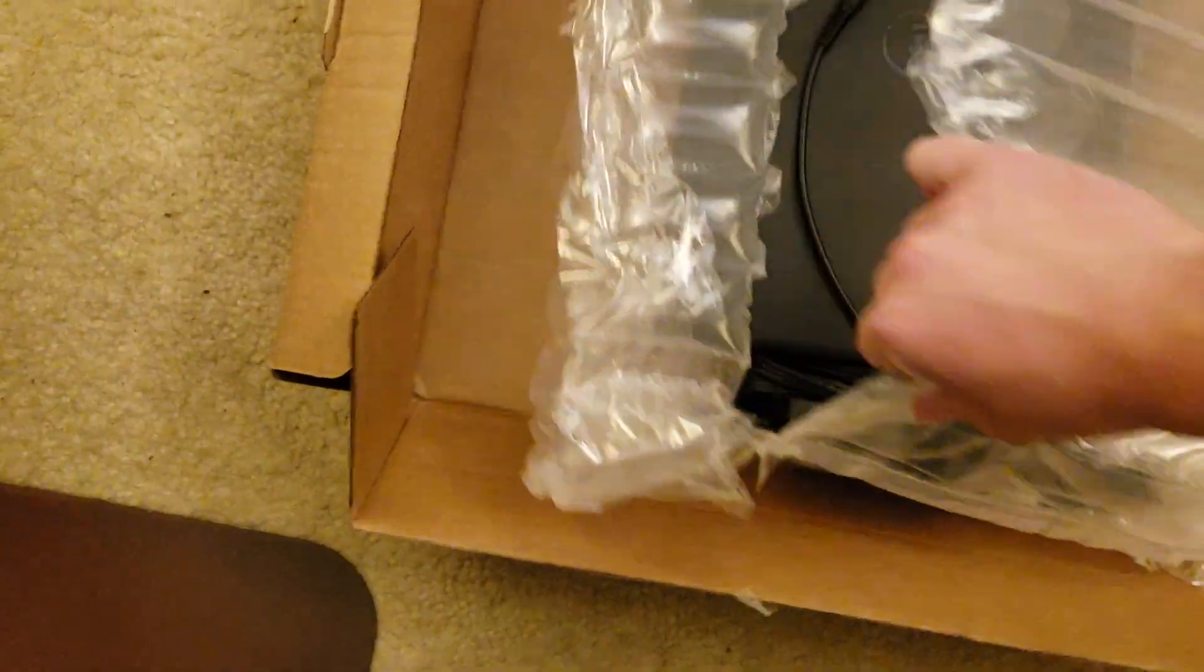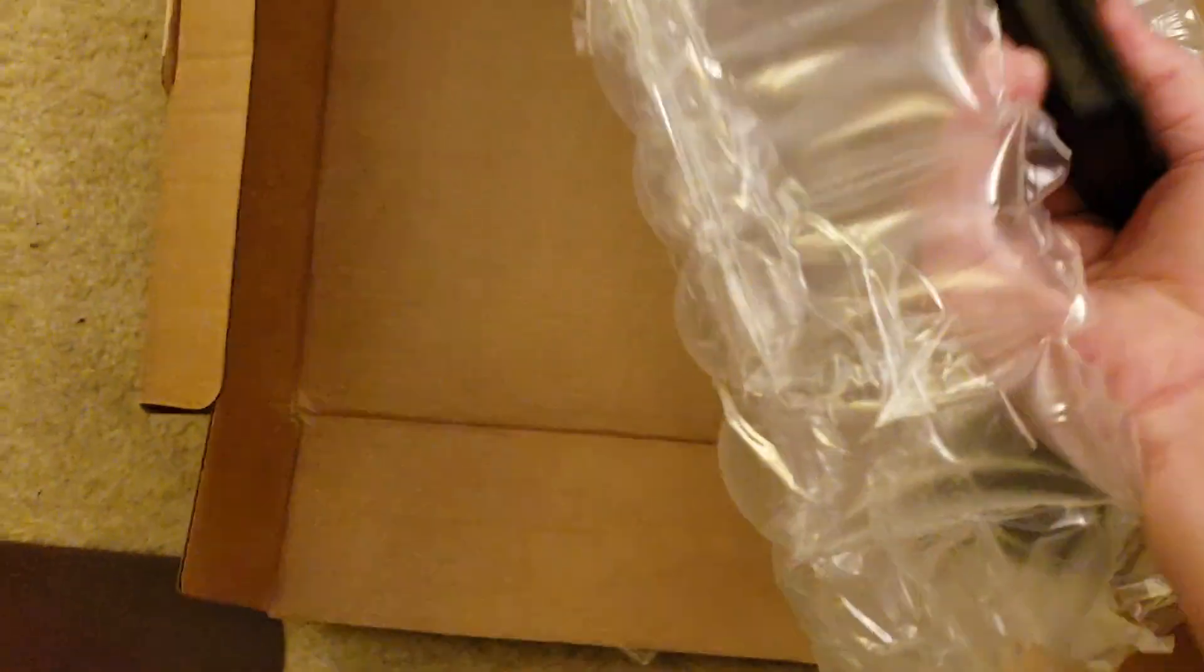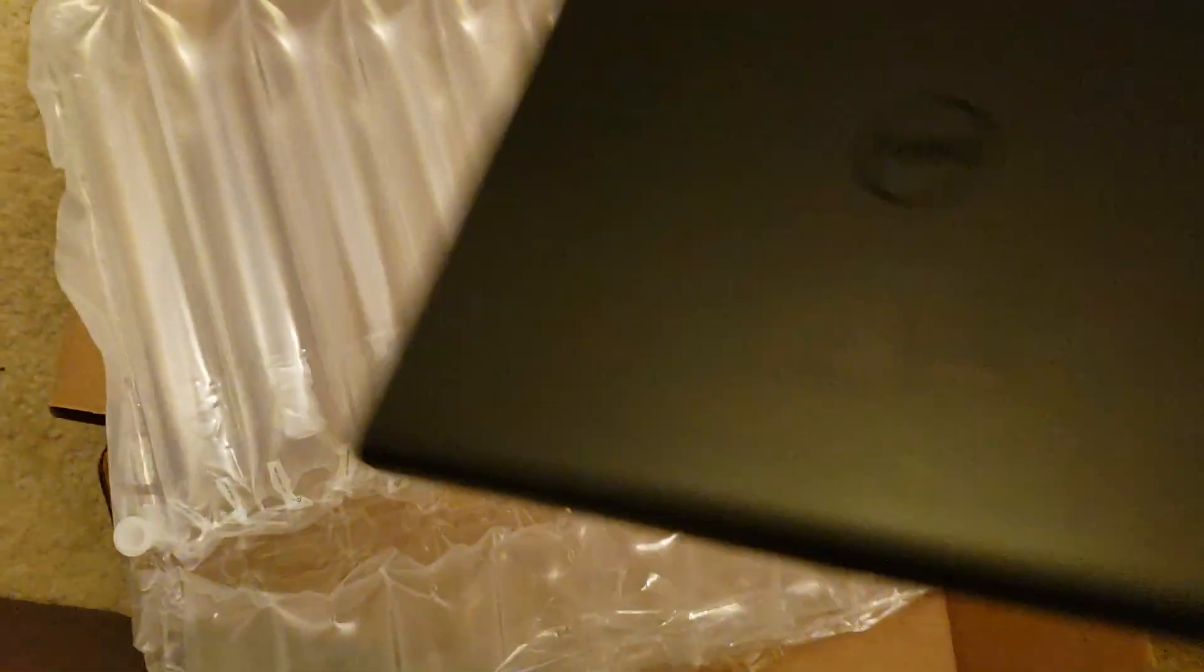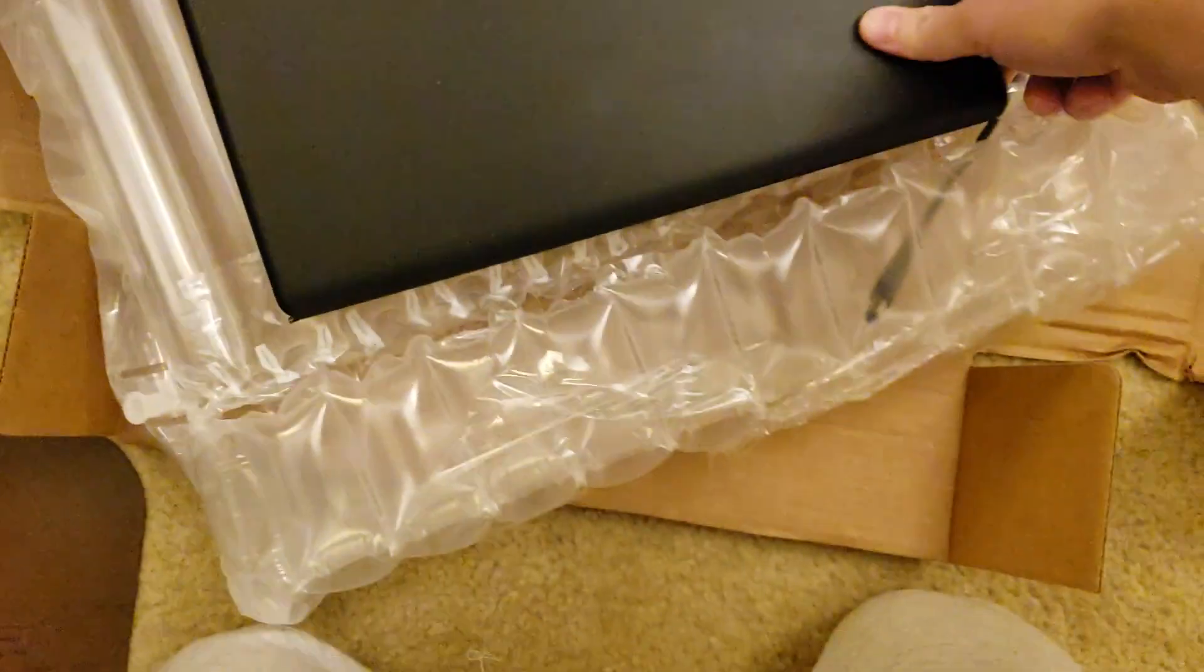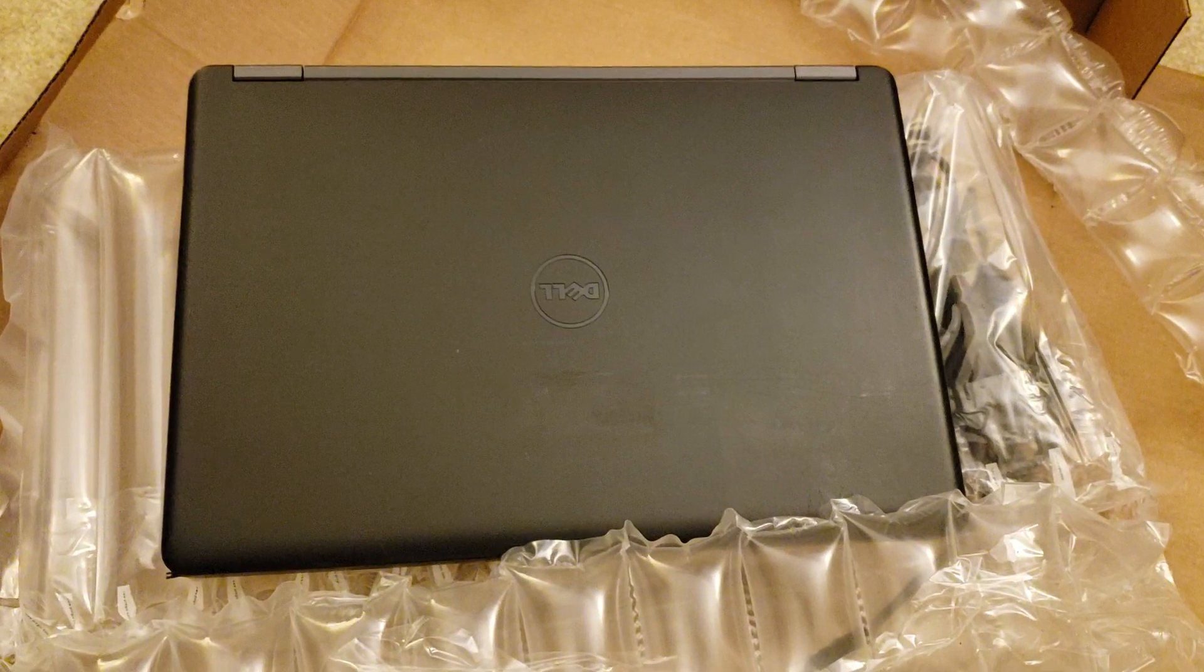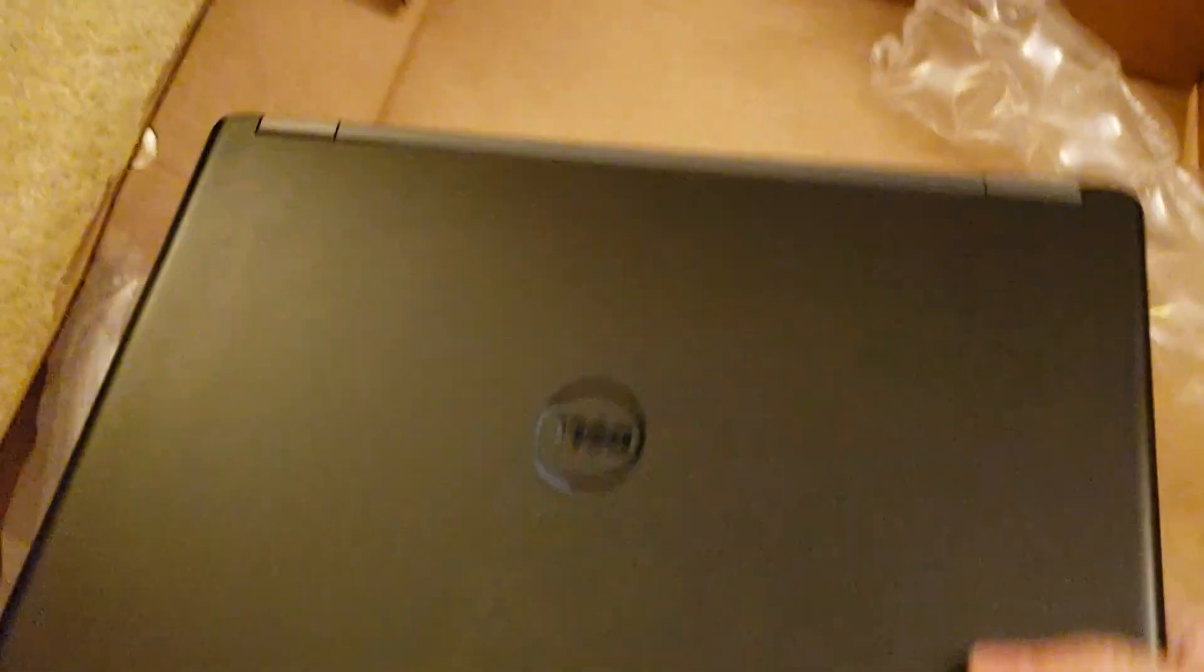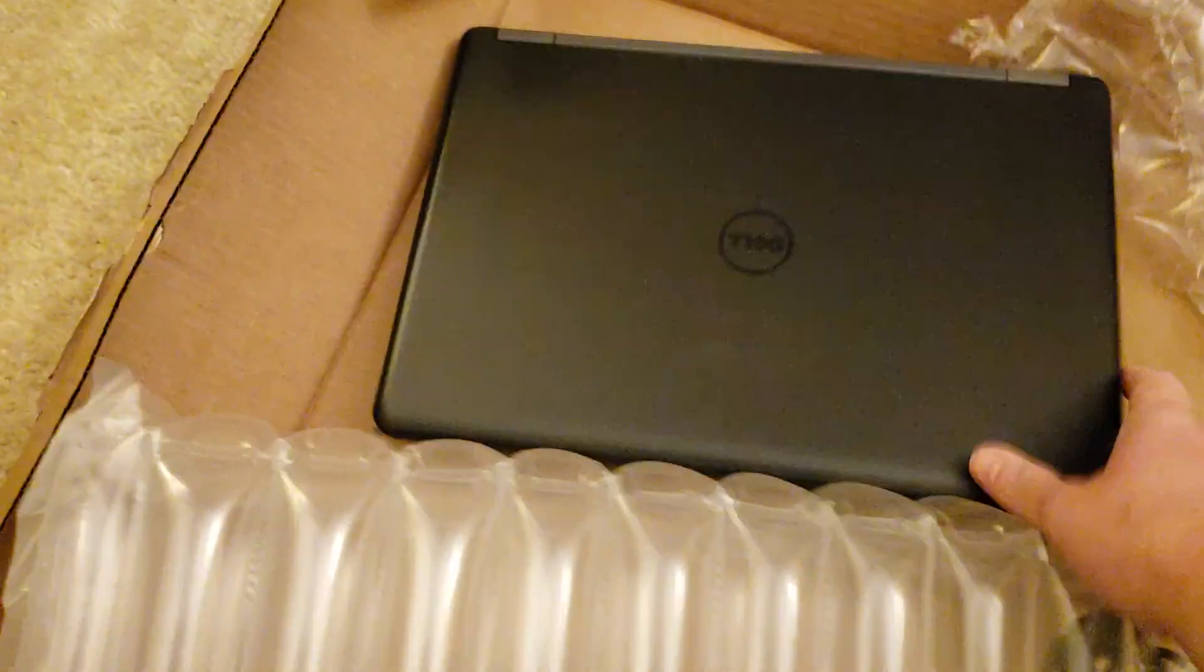I ordered a laptop on NewEgg. It looks like it's here. It is refurbished. It does have a little scratches or something, scuff marks.